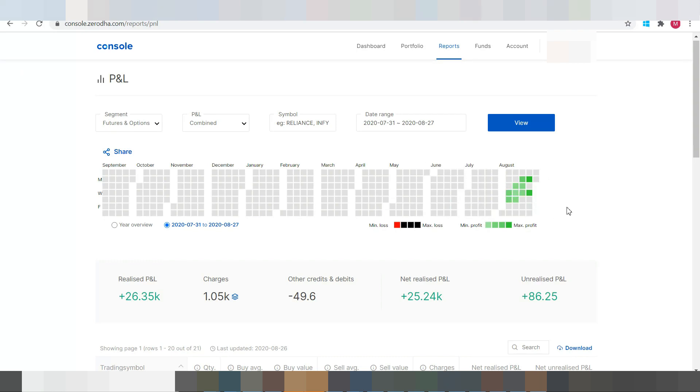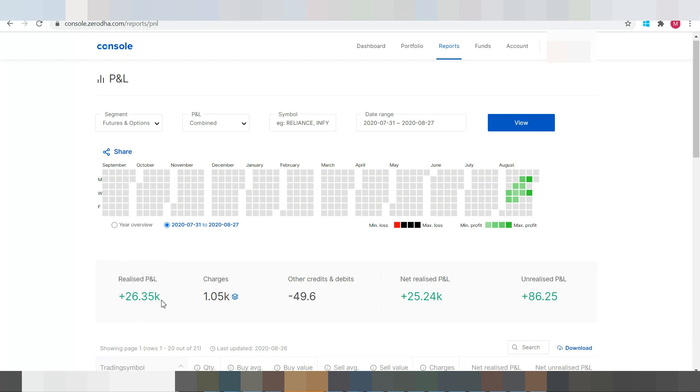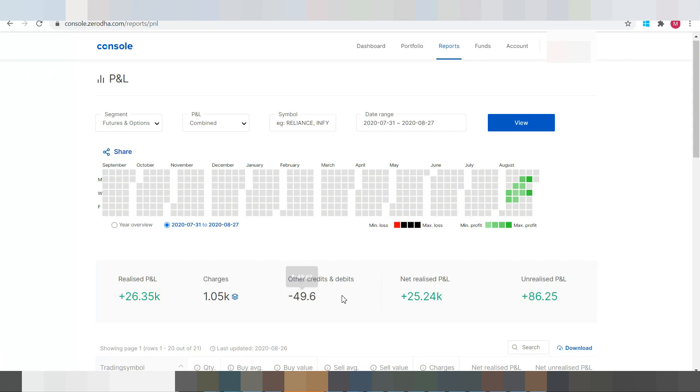So in this section here we can see my total realized profit and loss is 26.35K, out of which charges and other credits and debits are removed to get the final net realized profit and loss.